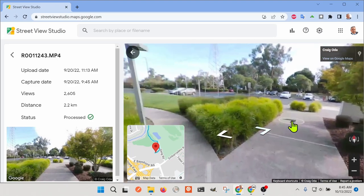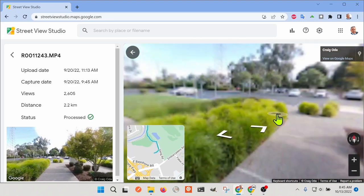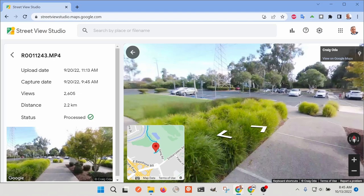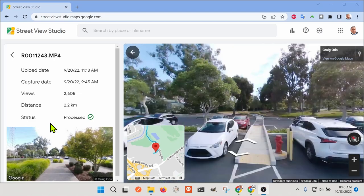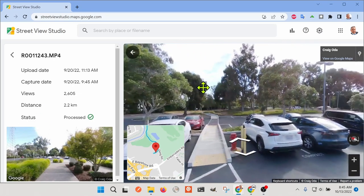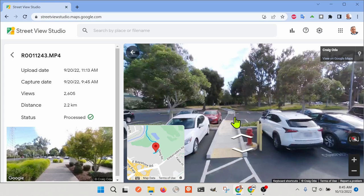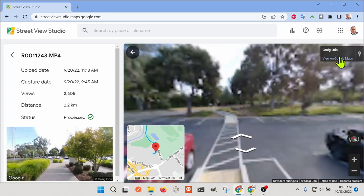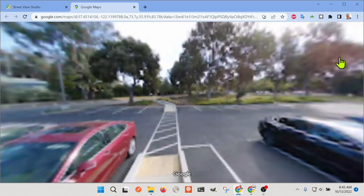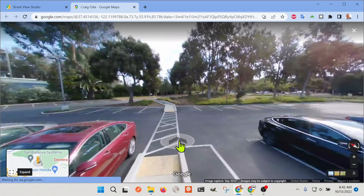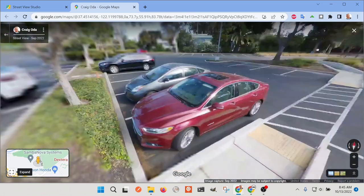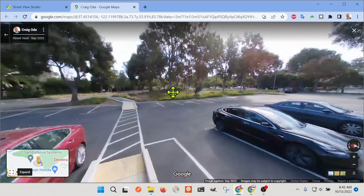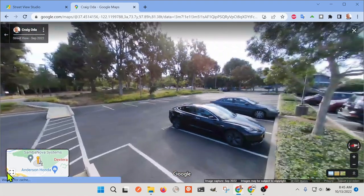You can see I walked out through the parking lot out into the Baylands. And we can actually view this on Google Maps here. You can see that it looks completely normal.